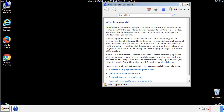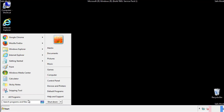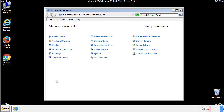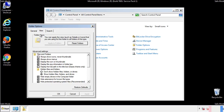Before we get started, we want to make sure that all the files and folders are visible. From the control panel, click folder options, then view, and click the check box to make sure that we don't miss anything.